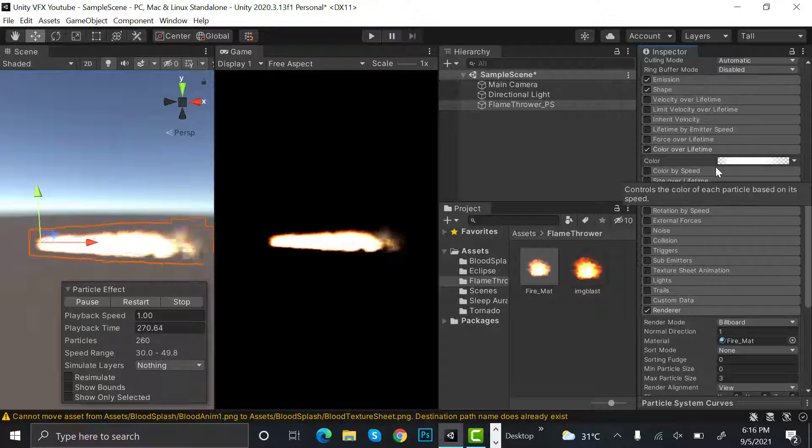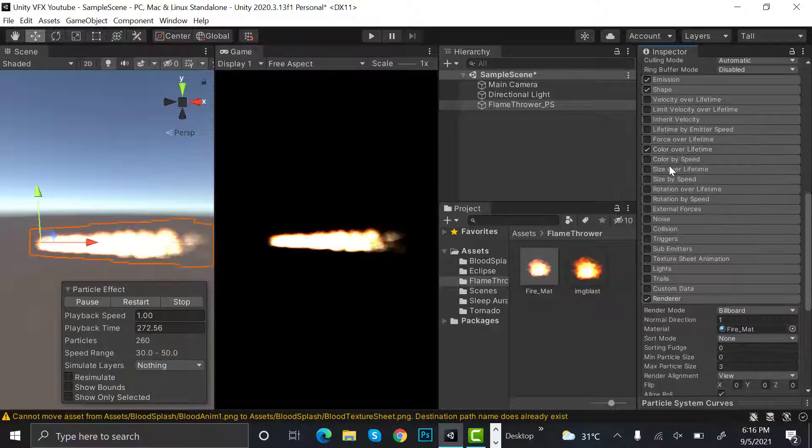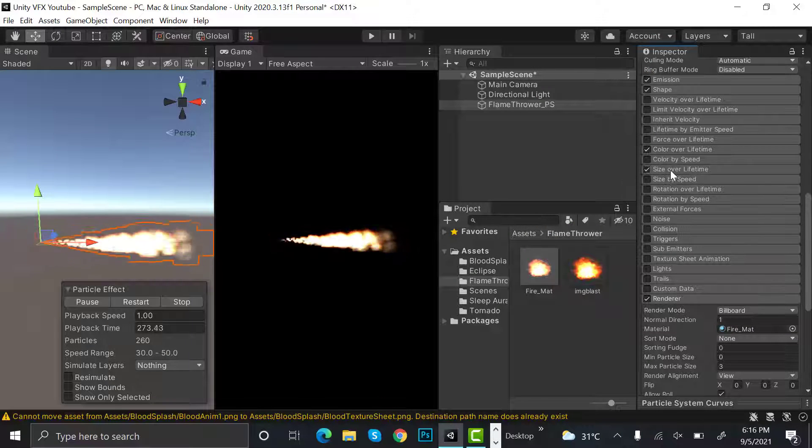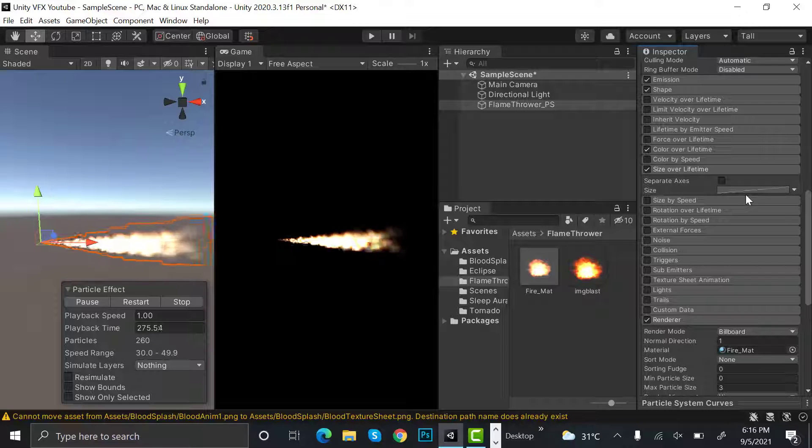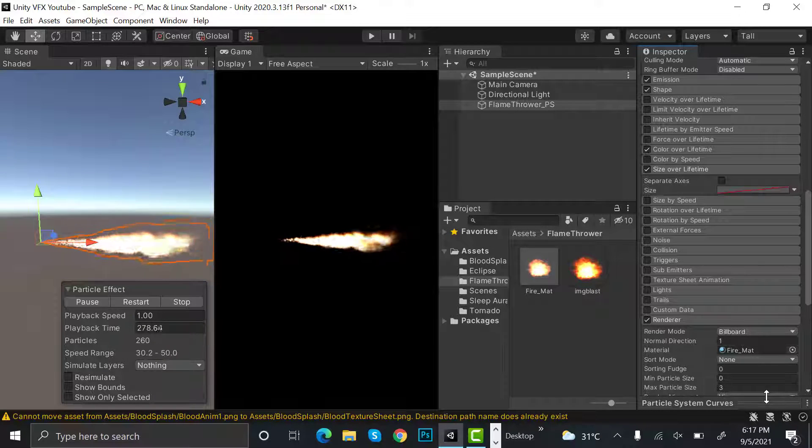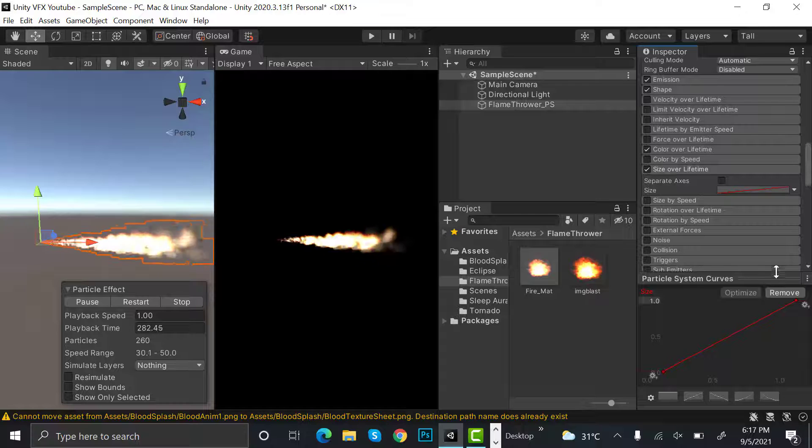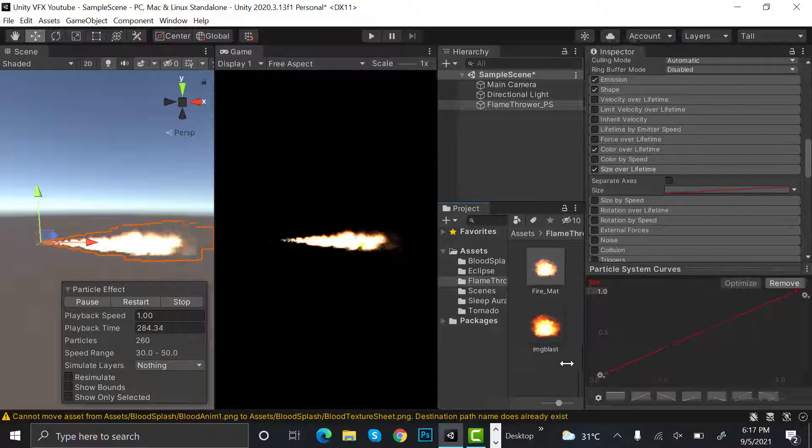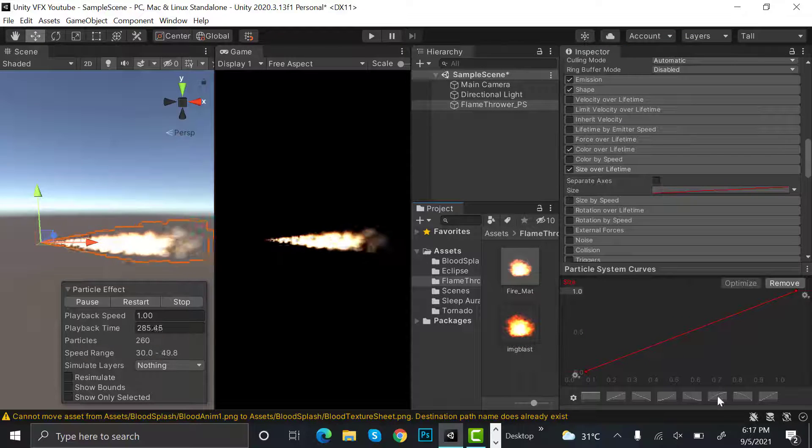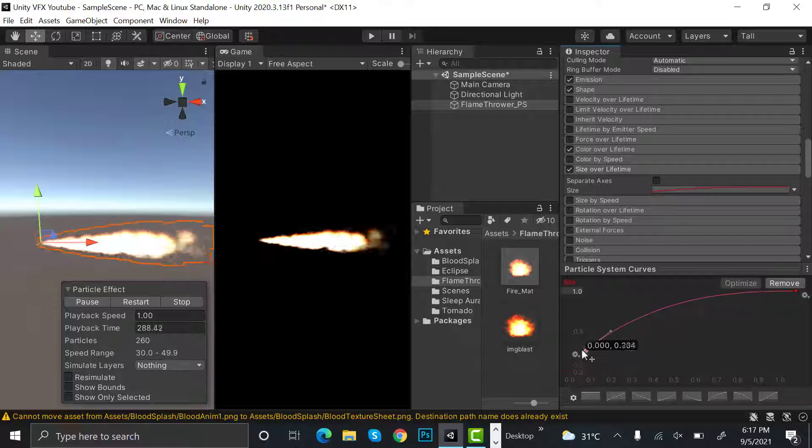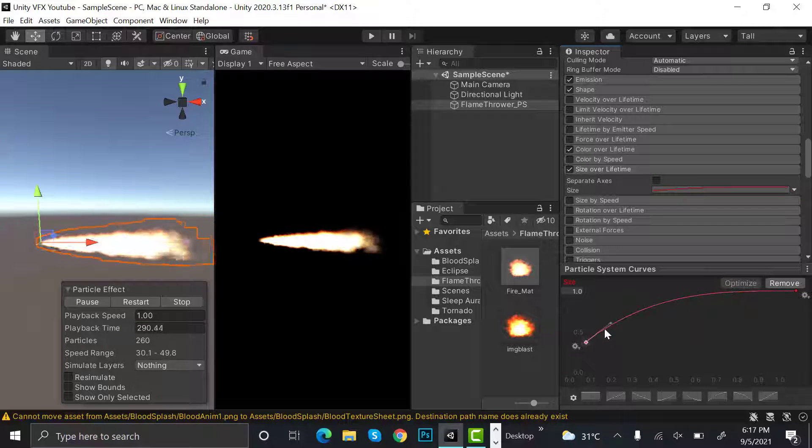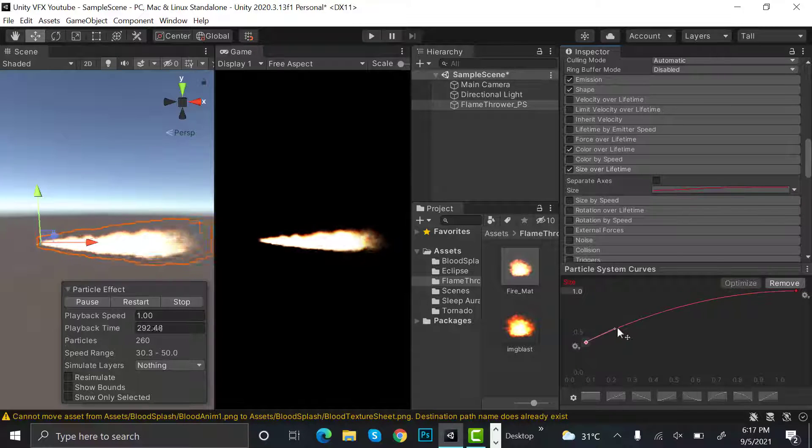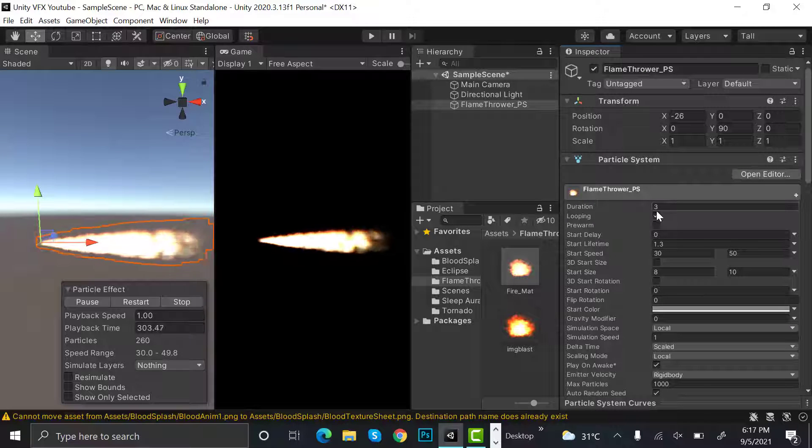And size over lifetime will be a curve that will work like this. It's like this curve and drag it a little bit above so that it starts big. Uncheck looping because it will only emit once.